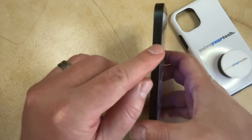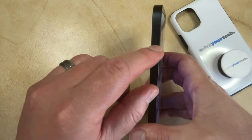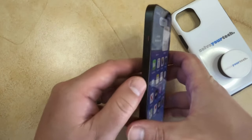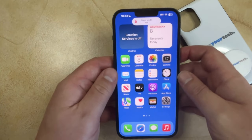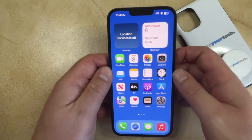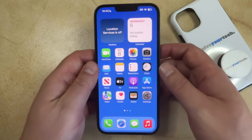So again, when it looks like this, silent mode is off. And when it looks like this, then silent mode is on. You can toggle that on or off as often as you would like.